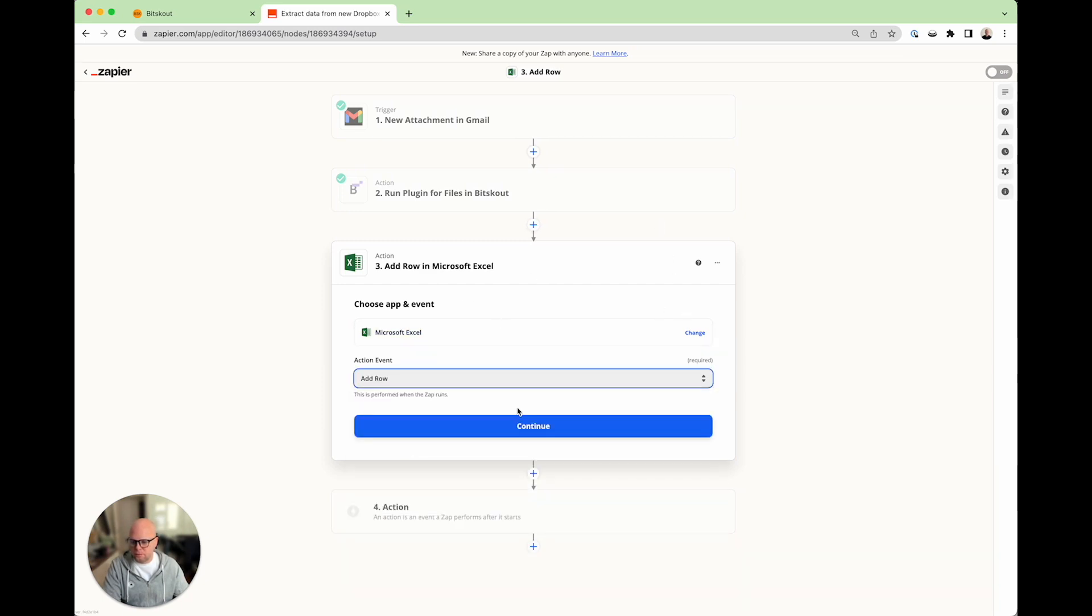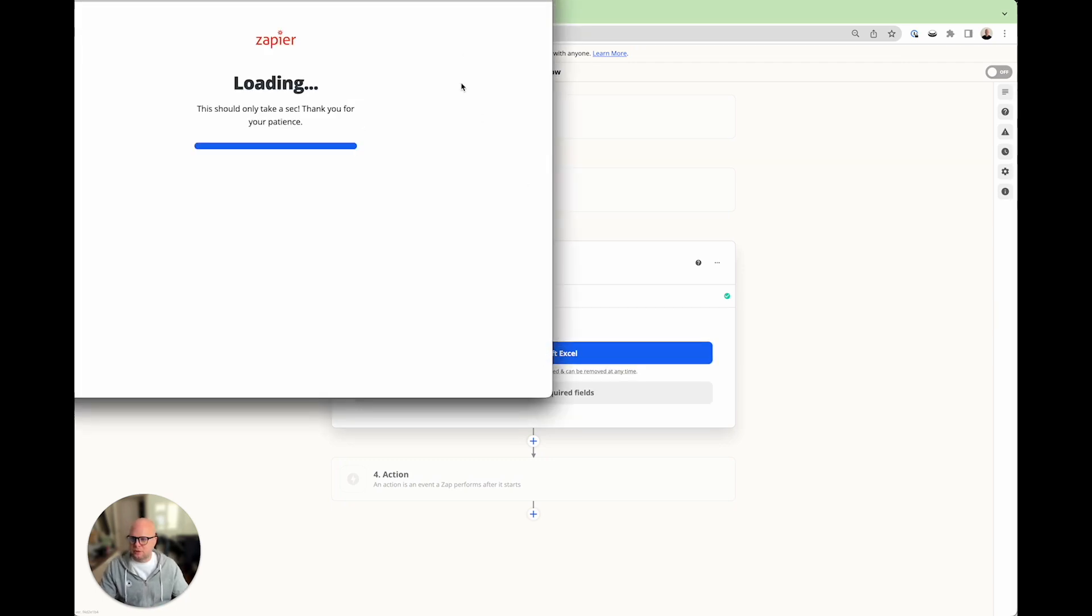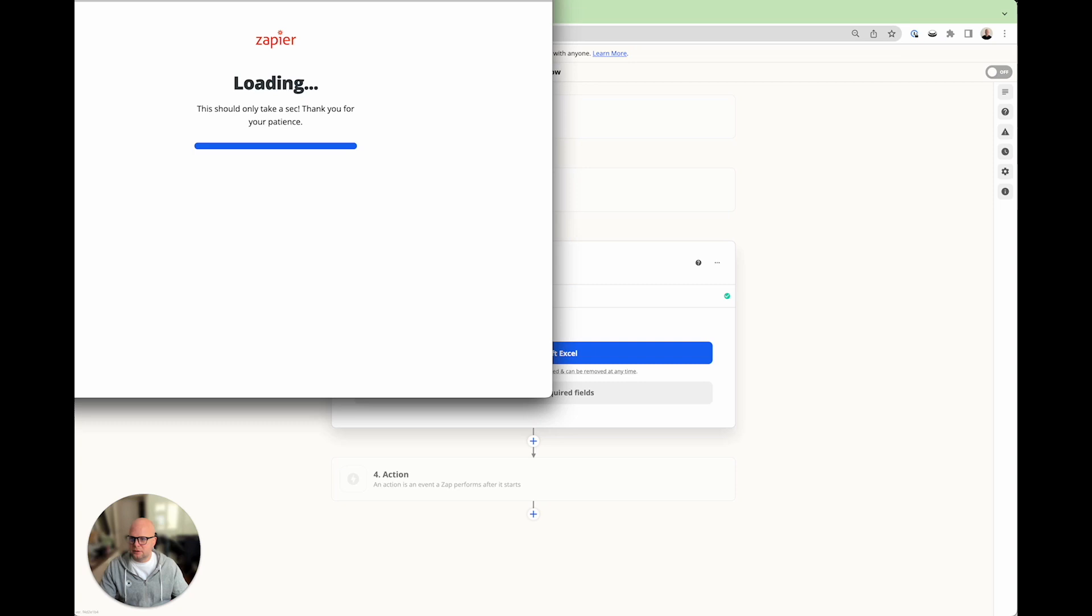And now, we need to sign into Microsoft Excel. Give me a second.